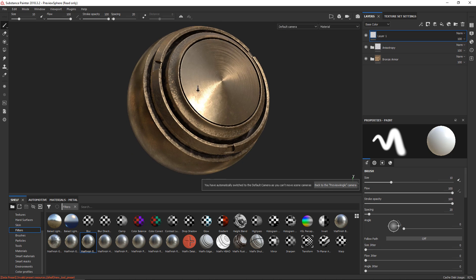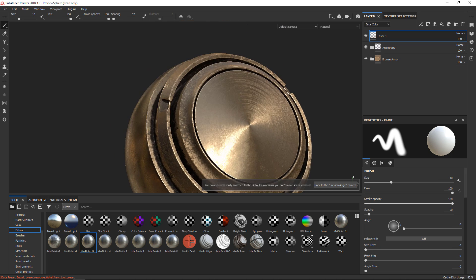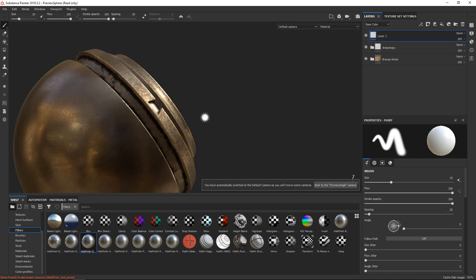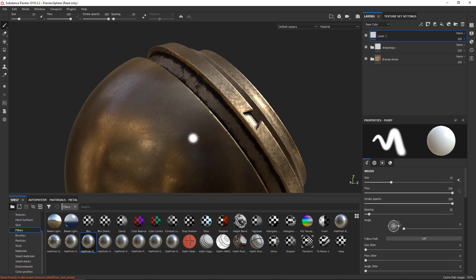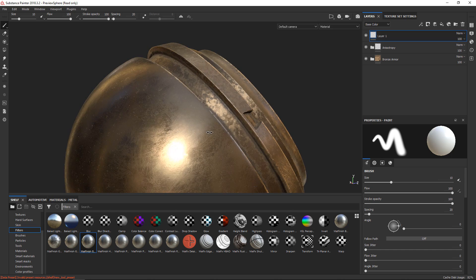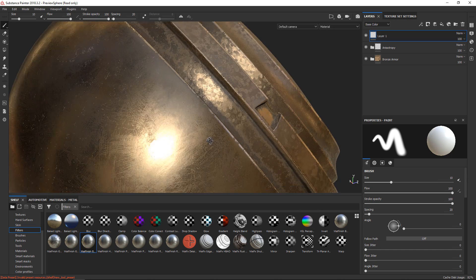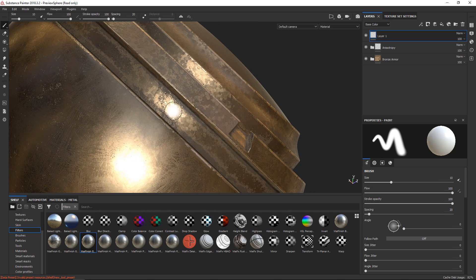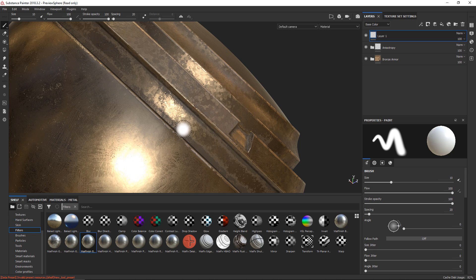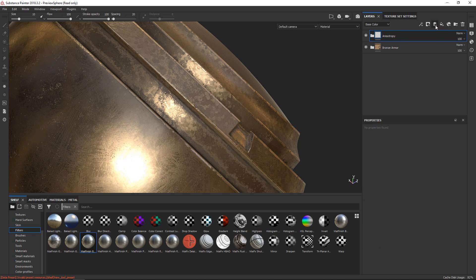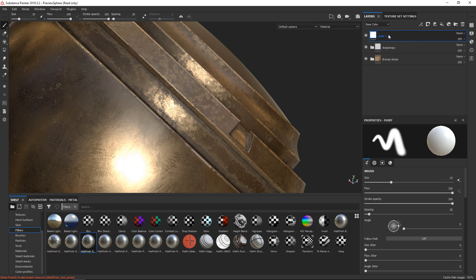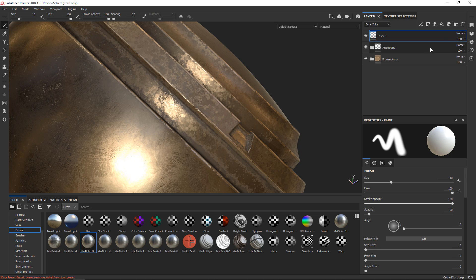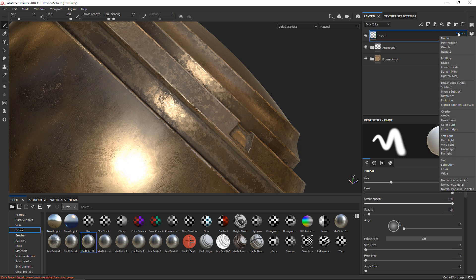I'll show you the first way to use them with the clone stamp. Say we want to clone stamp something in here and move some of this stuff around. You'd make sure you have an empty layer, so I'll create an empty layer up here and set the blend mode to pass-through.